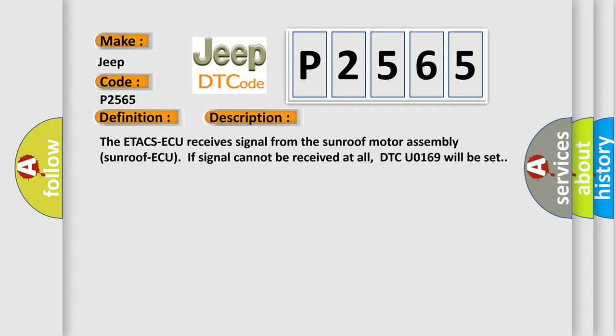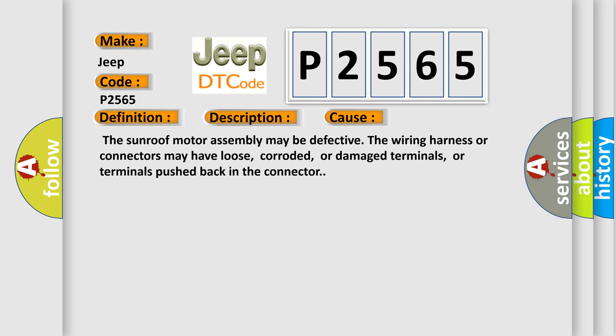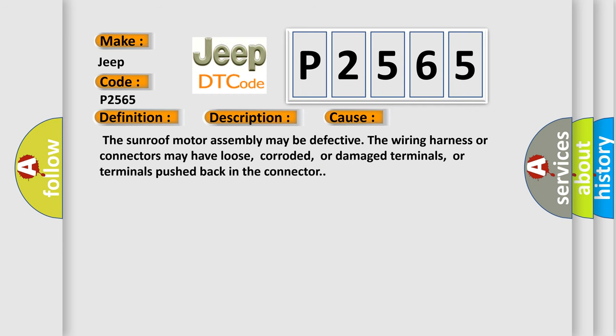This diagnostic error occurs most often in these cases. The sunroof motor assembly may be defective. The wiring harness or connectors may have loose, corroded, or damaged terminals, or terminals pushed back in the connector.